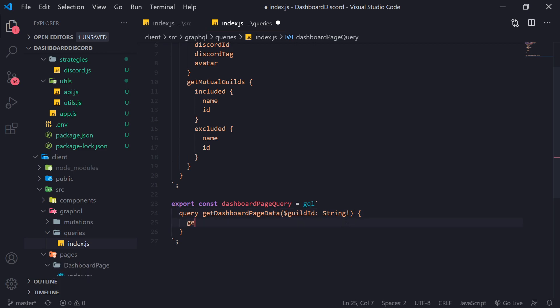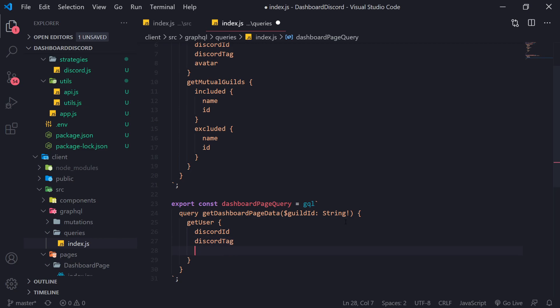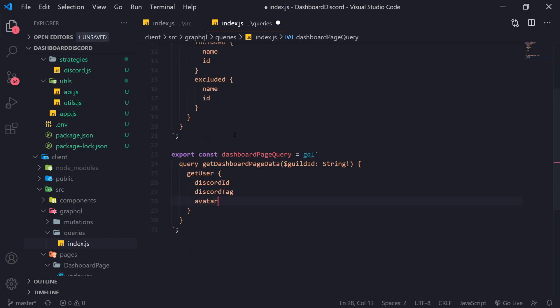And we're going to ask for, let's see, get user, discord ID, discord tag, and then the avatar. It's the same thing as above. Nothing's different. But this time, we're going to ask for get guild config.